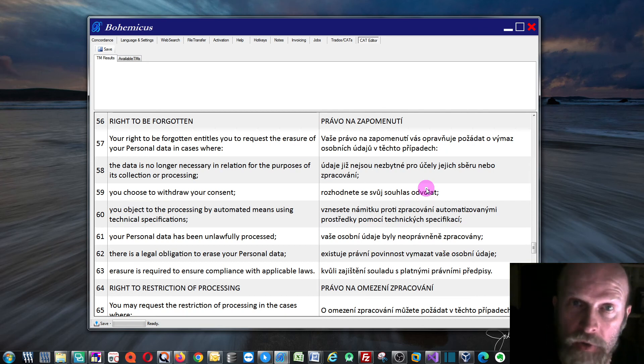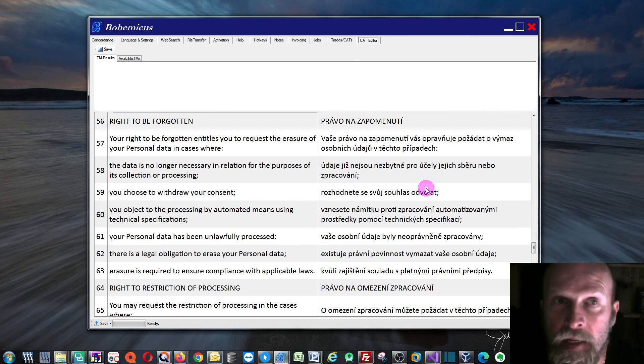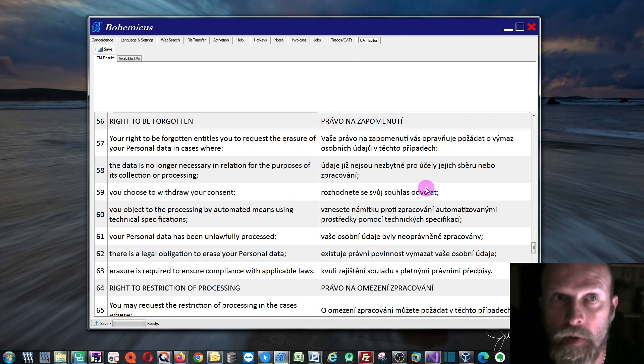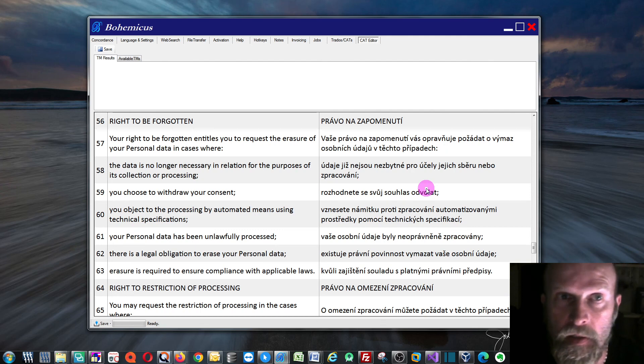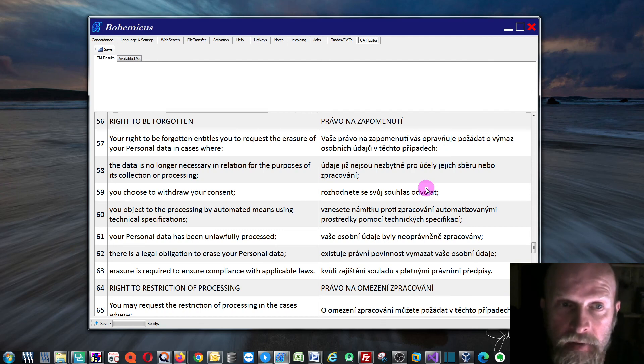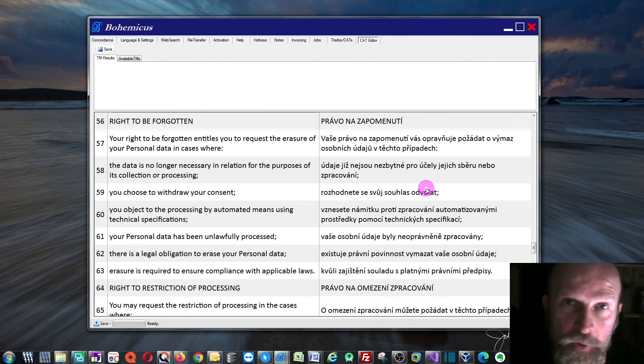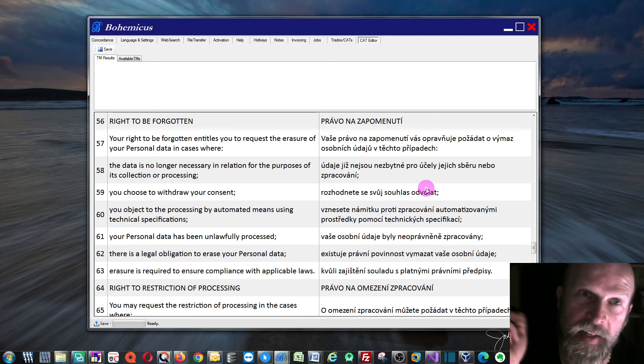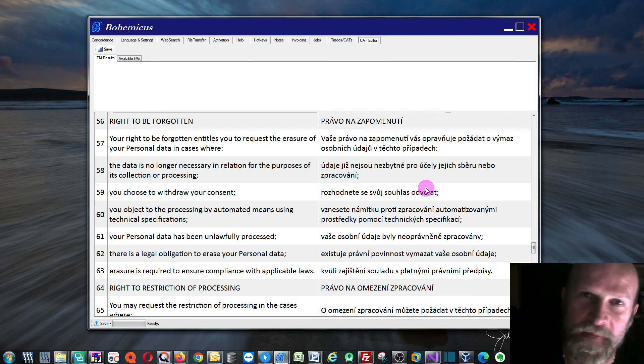You can also support this project by buying a Bohemicus subscription or Bohemicus license. And yeah, so that's about it for today. I'm going to see you in my next video.